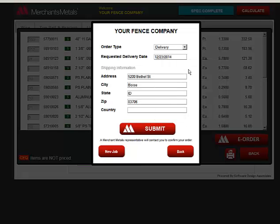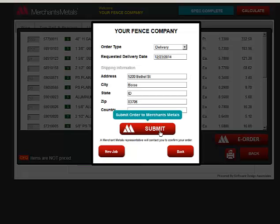If you choose delivery, you can change the shipping address. When you are ready, click the Submit button and a Merchants Metals representative will contact you to confirm your order.